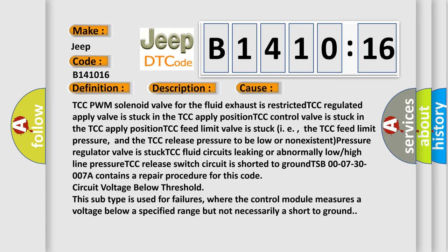TSB 007-30-007R contains a repair procedure for this code. Circuit voltage below threshold. This subtype is used for failures where the control module measures a voltage below a specified range but not necessarily a short to ground.